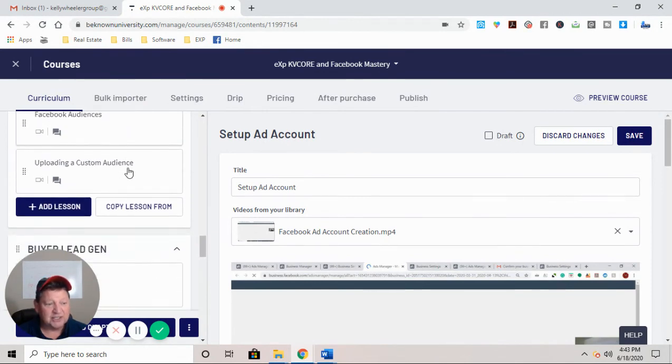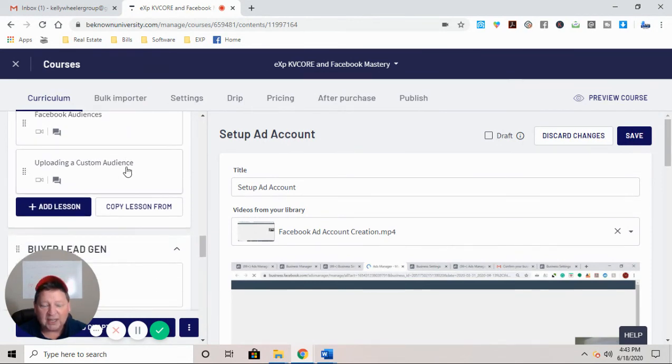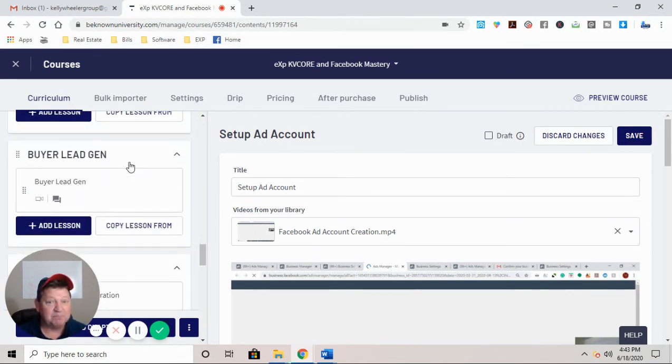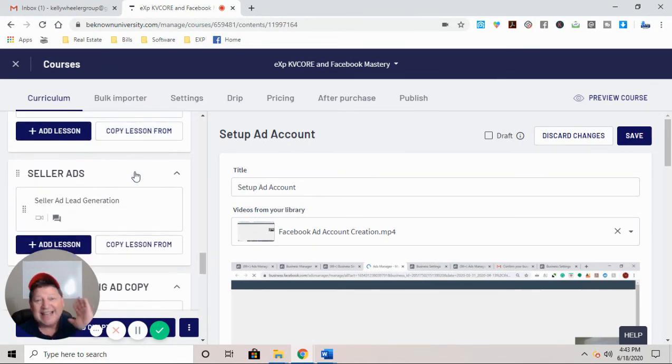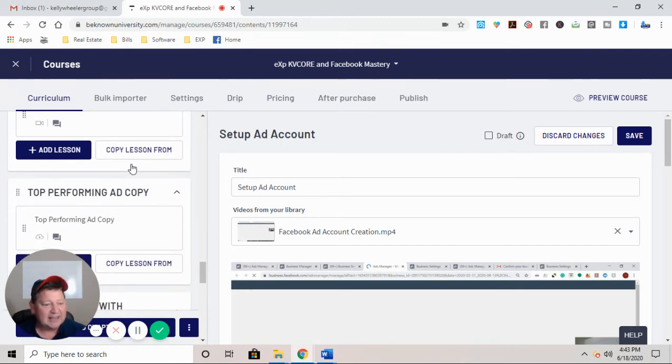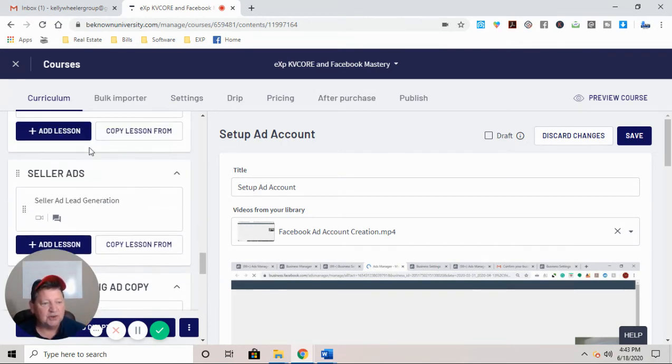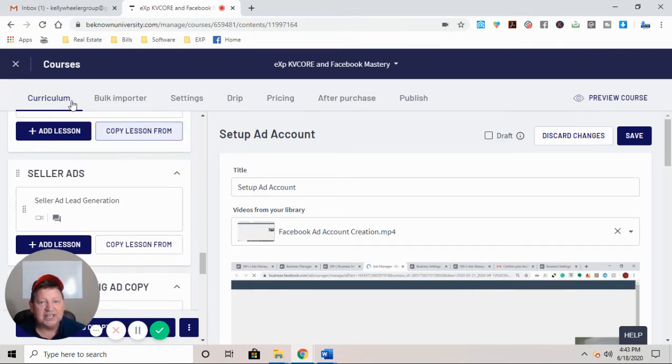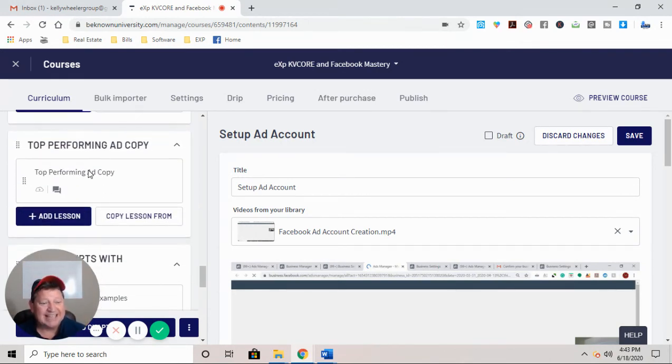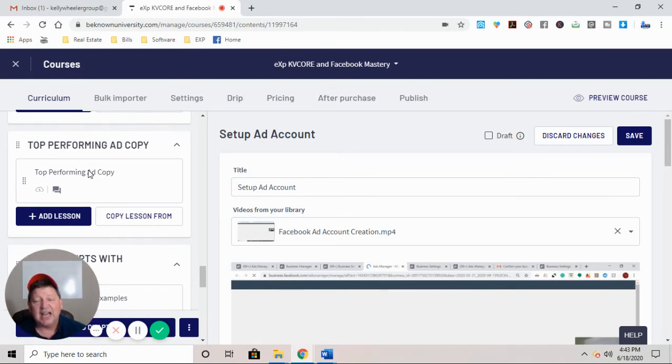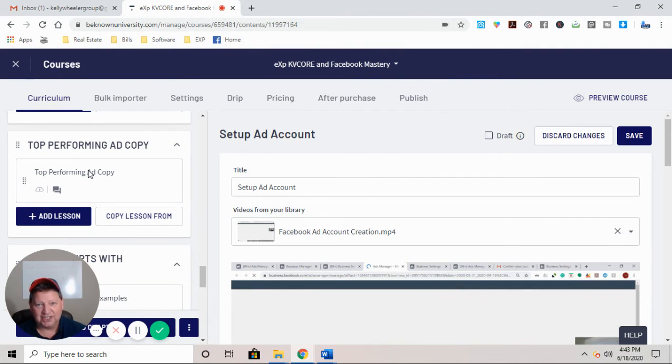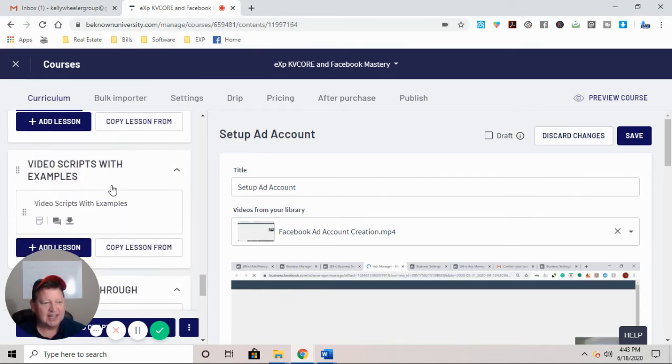And guys, Facebook audiences, retargeting, uploading a custom audience, buyer lead generation strategies, seller ads. And this is where you're going to be getting new seller ads monthly that are high converting, top performing ad copies. As soon as they have an ad that's absolutely dominating and crushing conversions, you're going to get access to it.